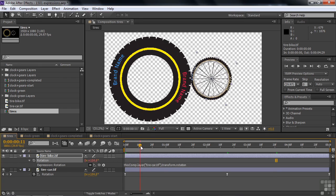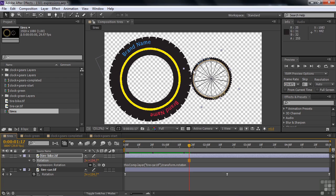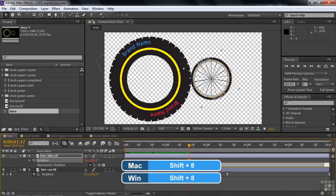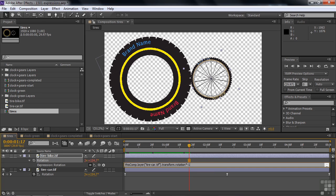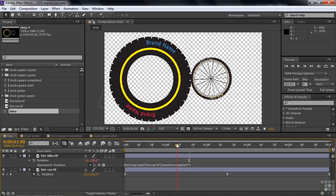Currently both tires rotate at the same rate and same direction, which is wrong — they'd be scraping against each other. To reverse direction, click on the expression to make it active, go to the end of it, and multiply by negative one: add an asterisk (Shift+8) and then -1. To accept the expression, either click away or press Enter on the numeric keypad — not the regular keyboard, as that adds a line. Now the tires spin in opposite directions, rotating together correctly.